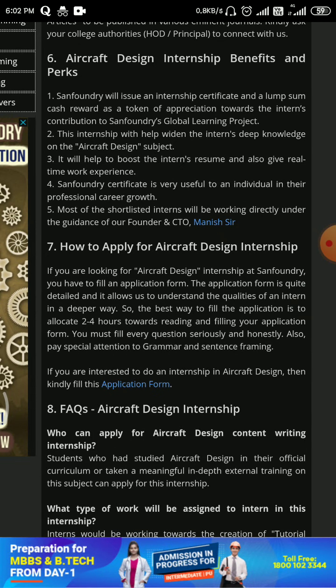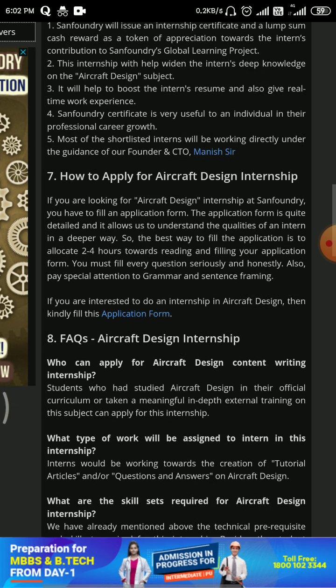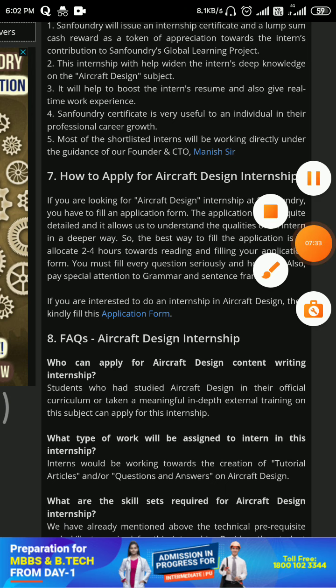This is a one-month internship that can extend up to six months. After completing the internship you will get around 5,000 rupees. According to my knowledge this is not a paid internship, but you can try it out. I think it is a really good platform for Aeronautical and Aerospace students — please use this. Thank you for listening, take care.